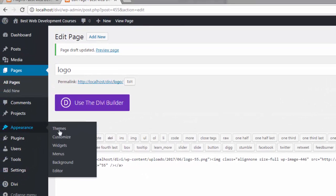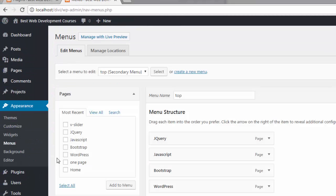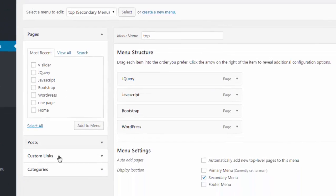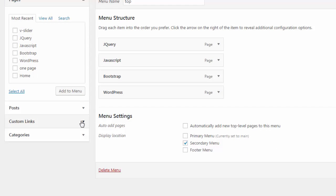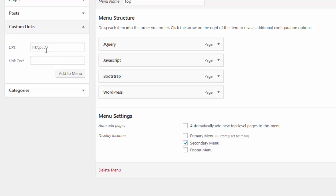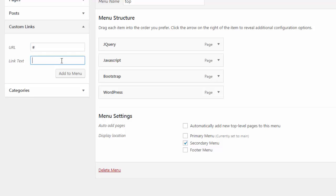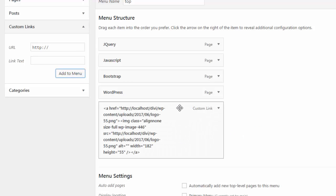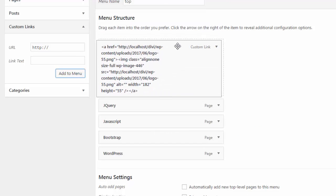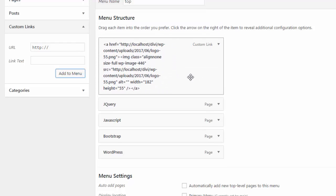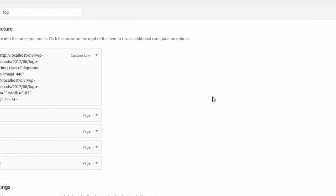Go to Appearance > Menus, find the menu we just created, and add a Custom Link to it. In the URL field put the root of your site so that every time somebody clicks the logo it goes back to your home page. In the Link Text field, paste the code we just copied from our page and add it to the menu. It appears at the bottom — left-click and drag it up to the top on the left-hand side. Save the menu.